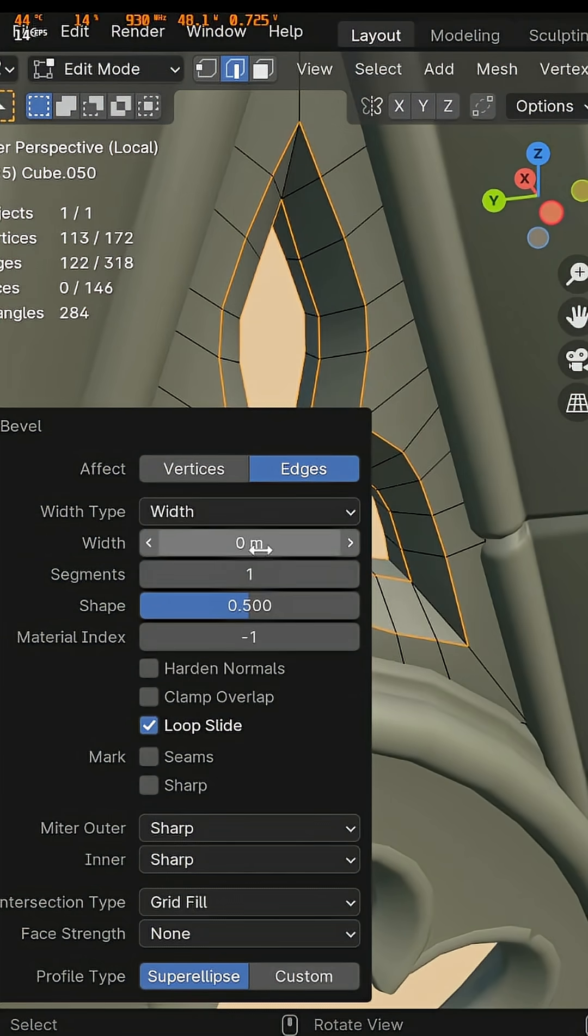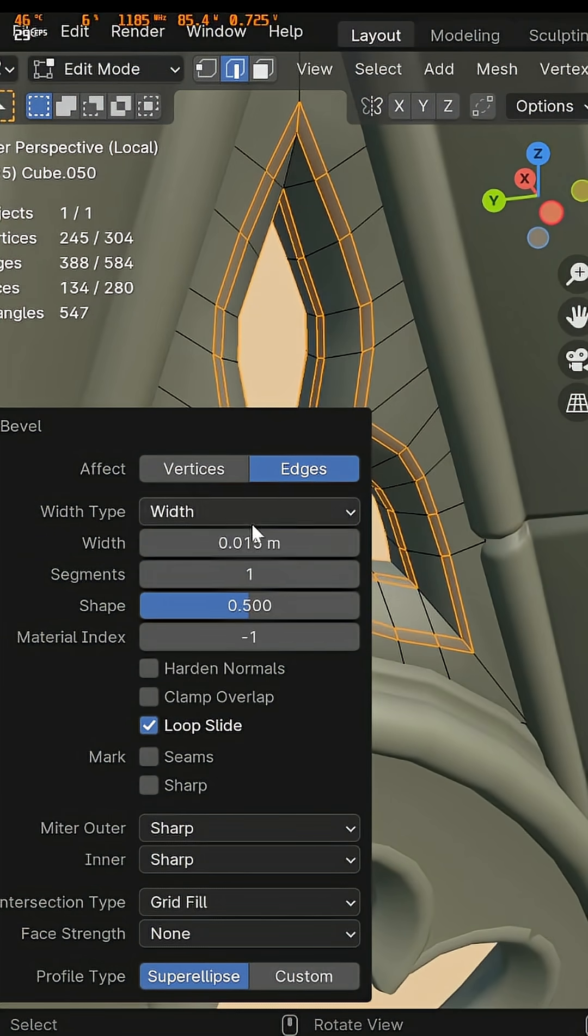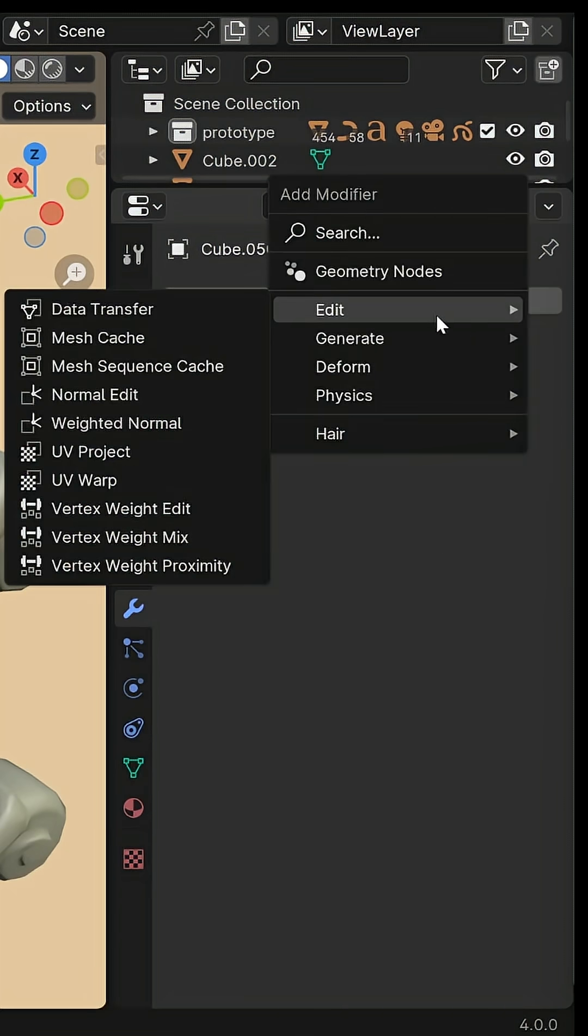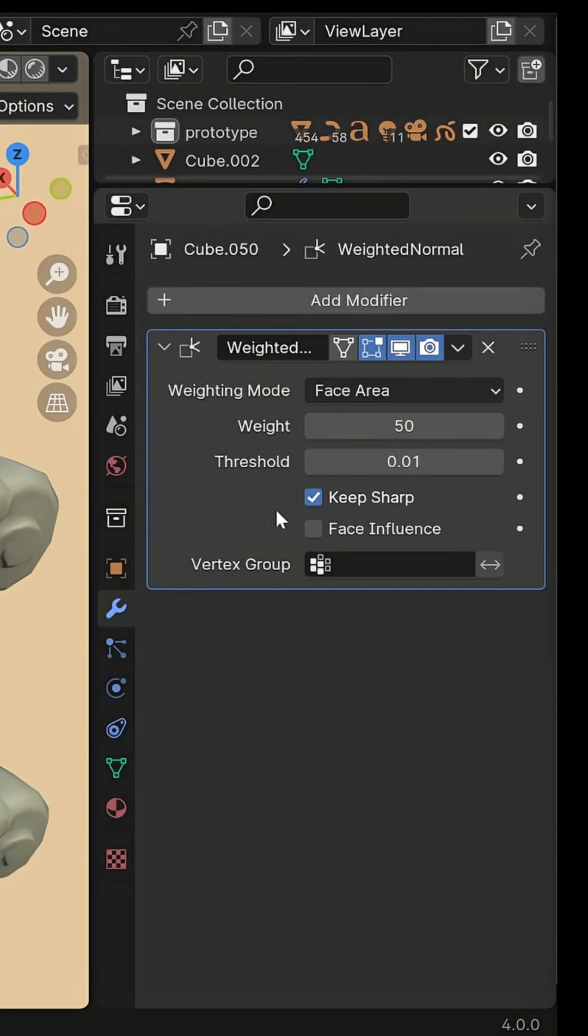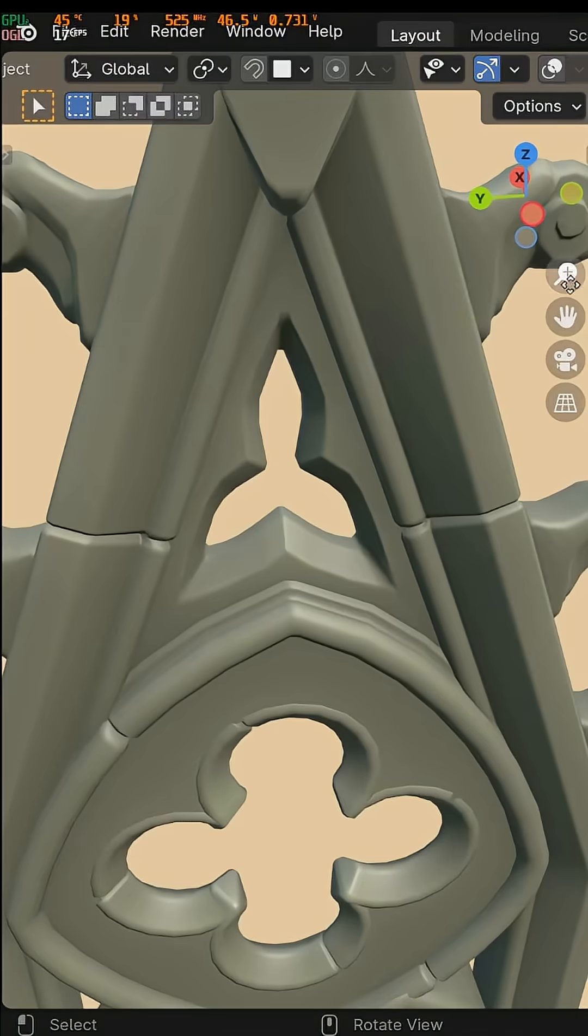And last step to make it a little bit more sharp this time I'm going to add a modifier called weighted normal. Make sure that normal's auto smooth option is enabled.